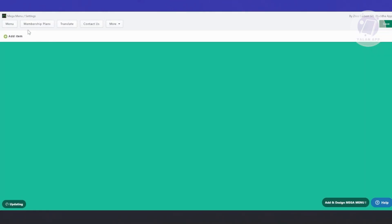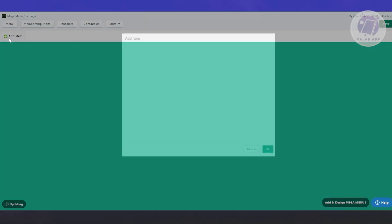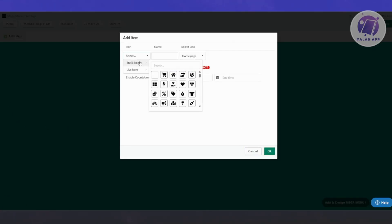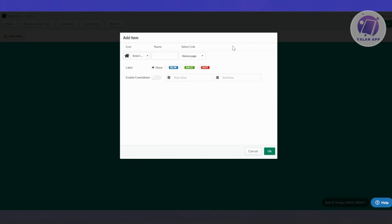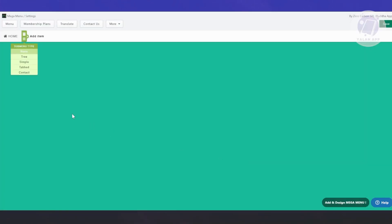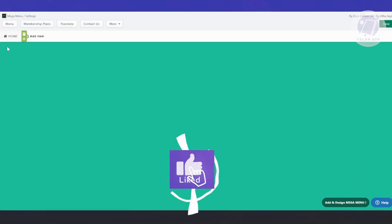From here, you can just start creating your menu. Let's first create our item. Click on add item. You can select the icon for it. Let's choose a static icon, the home page. Add your name here, like HOME in all caps. You can add a label - new, sale, or hot. You can also add tags and enable countdown, which allows you to add a countdown on this specific item. Let's click OK. As you can see, we've just added our first home.